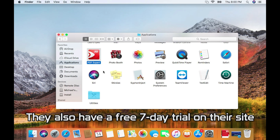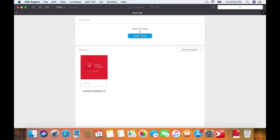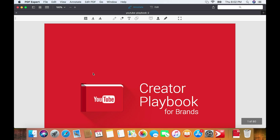This software costs $60, but if you're in the market for software specifically designed for PDF editing with additional features, it may be a good option to consider. Purchasing through the link also gives this channel a small commission — so thank you to PDF Expert. When you first open PDF Expert, you have the option to open a file by dragging it into the program or clicking the Select File button, and there's a panel with all your recent documents. We'll open the same YouTube Playbook PDF demonstrated in OpenOffice and Microsoft Word.